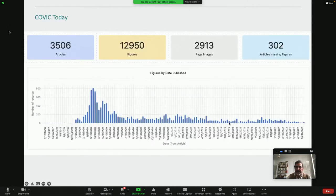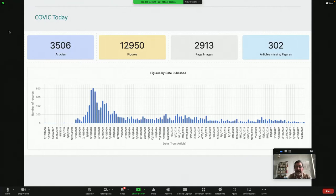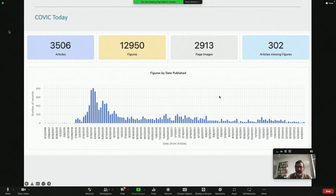And this is the basic statistics as of today. We've got about 13,000 figures. These are from about 3,000 page images from about 3,500 articles. And this is the histogram of distribution of when these things were published. Obviously, there was a tremendous amount published during the first couple of months, and there's been a very steady stream of material since then.